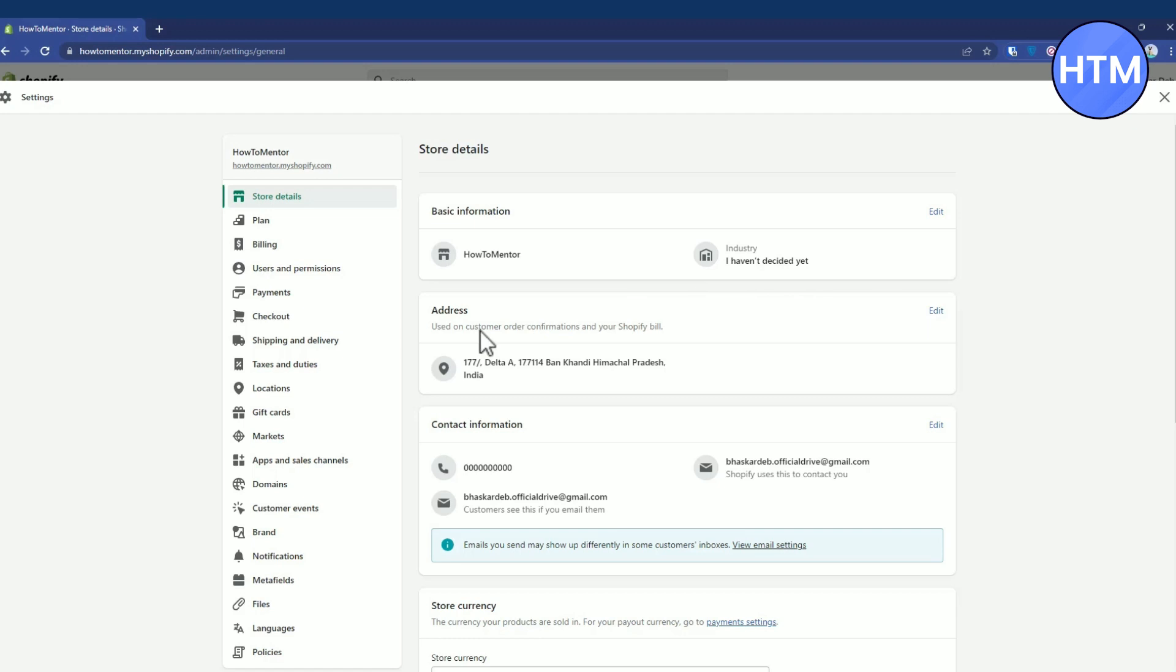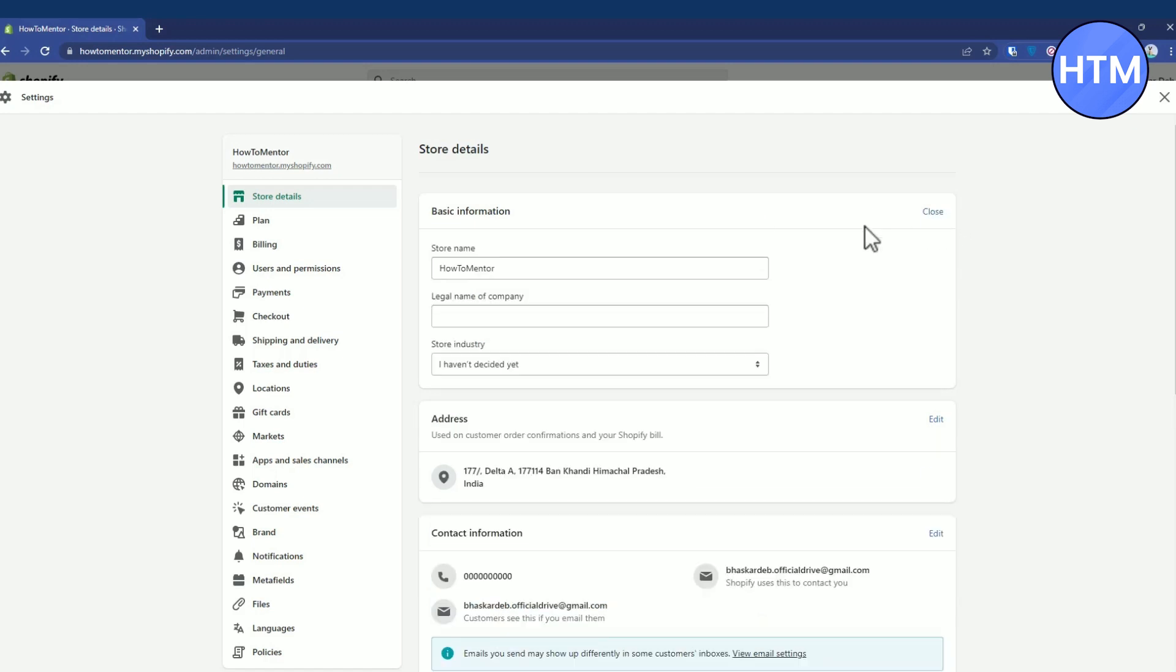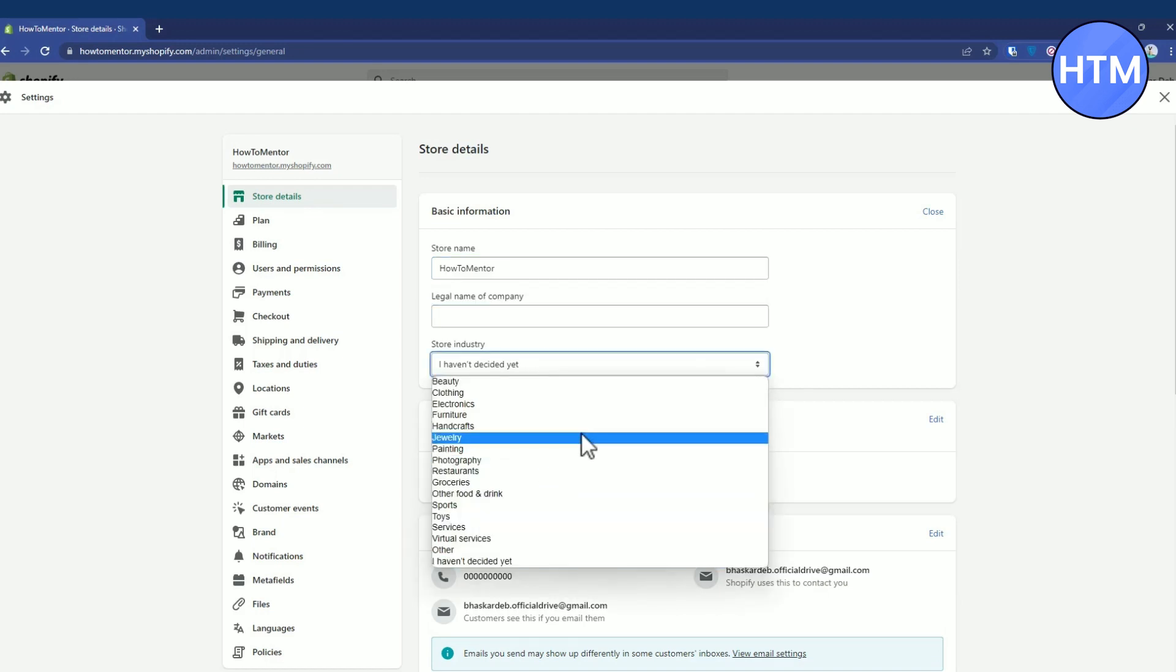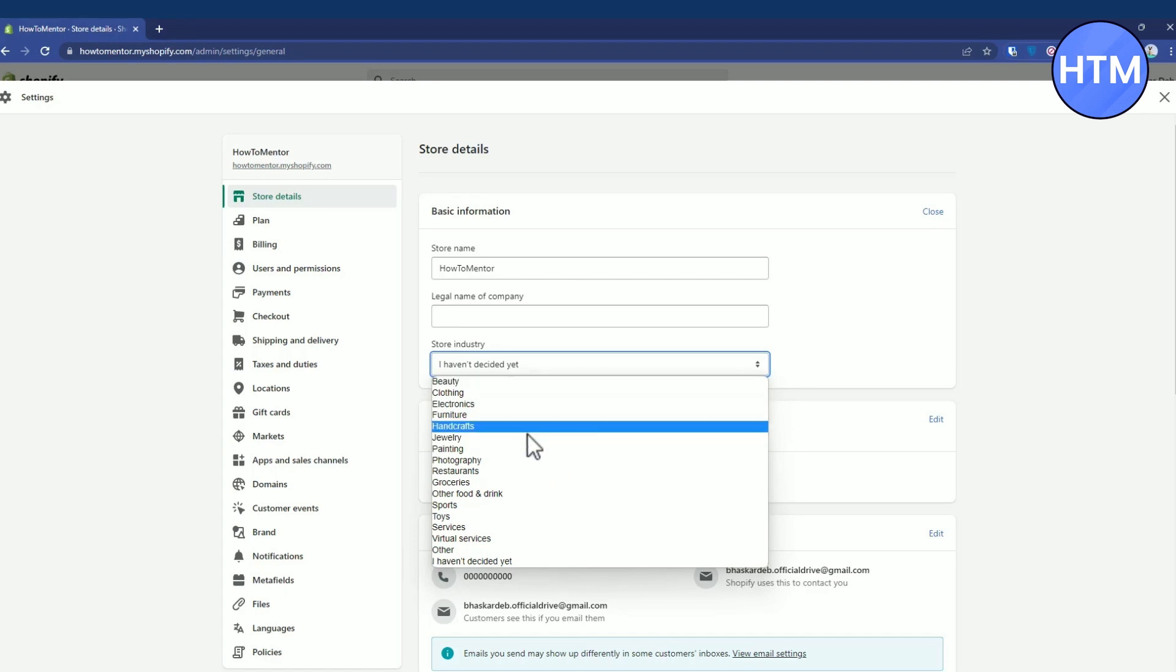In the basic information, you can click on edit and change the store name, your company name, and the industry where your store is based upon like beauty, clothing, electronics, etc.